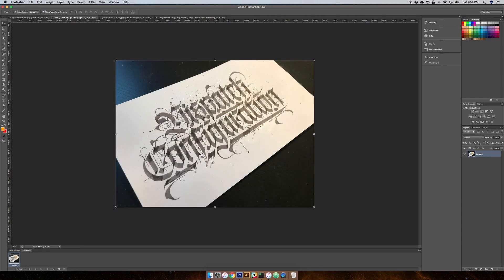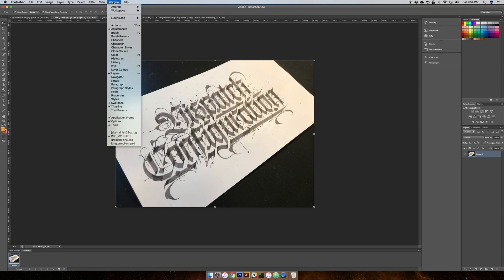I actually took this photograph on my iPhone and brought it into Photoshop — nothing too special, just a regular old iPhone photo. When I open this document I just have one layer over here on my right. If you don't have your layers panel visible, go to Window and you should see Layers there — make sure that's checked off.